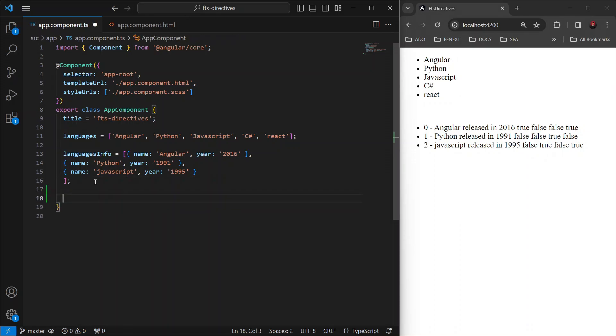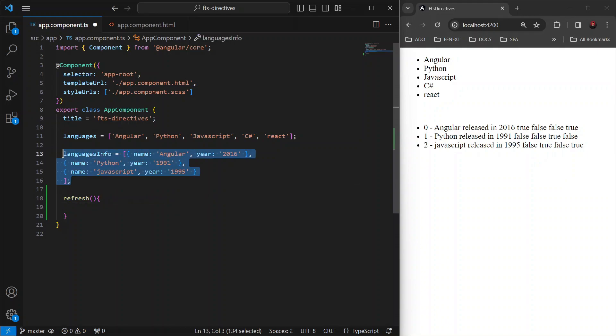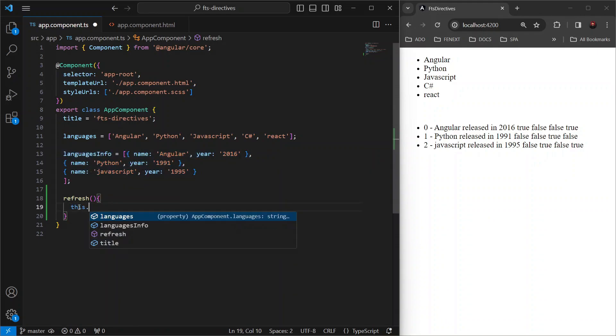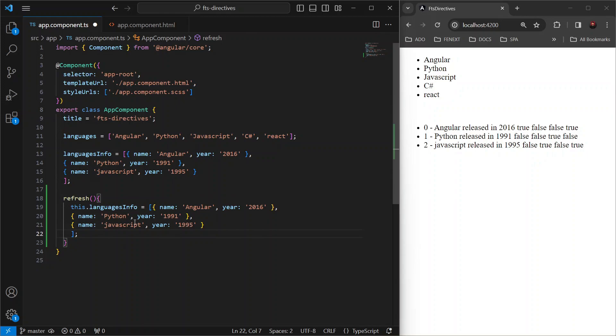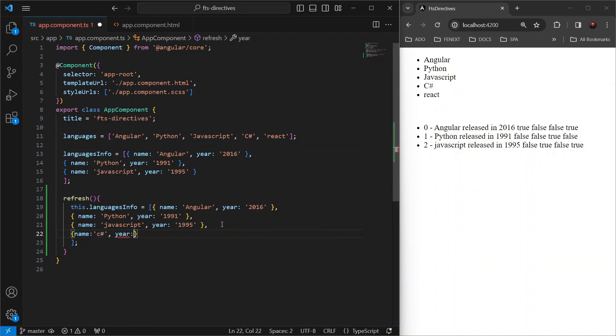But let's try to reproduce the challenge we face with ngFor performance. For that, let's create a method refresh which is simply going to display the languages info list again. But with a little modification in this list this time, let's add C sharp name and year 2001.